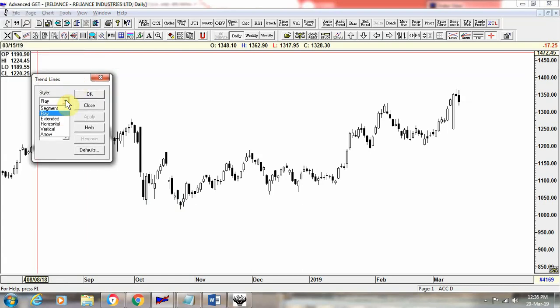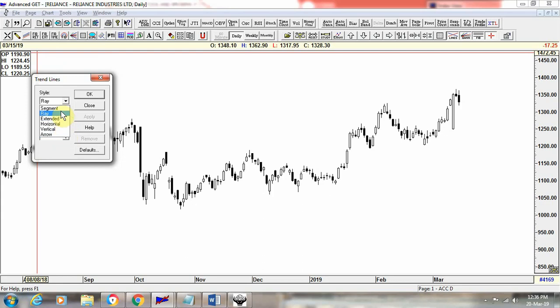In the style menu you will see: ray, segment, extended, horizontal, vertical, and arrow as the options. Normally for our use, we use ray for drawing trend lines, horizontal for drawing horizontal support and resistance lines, and arrow to highlight key things on the chart.